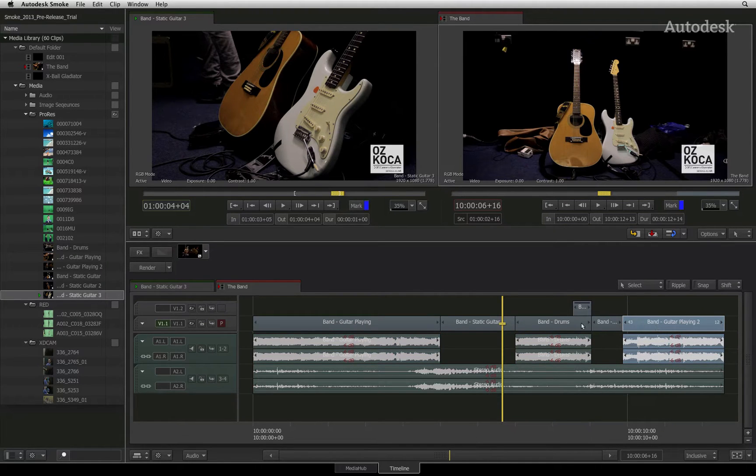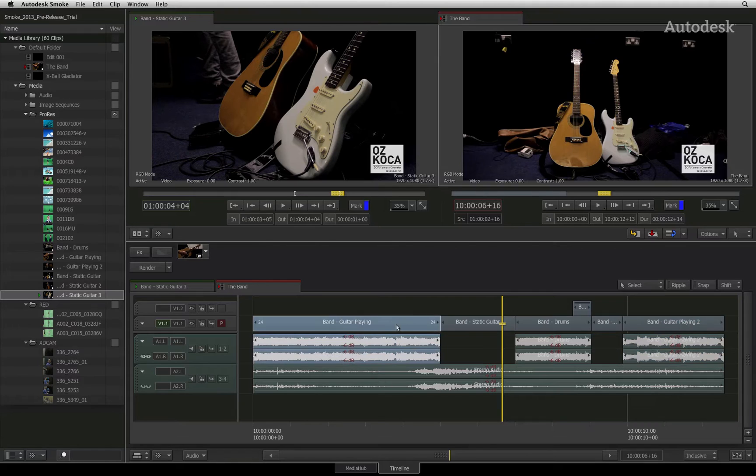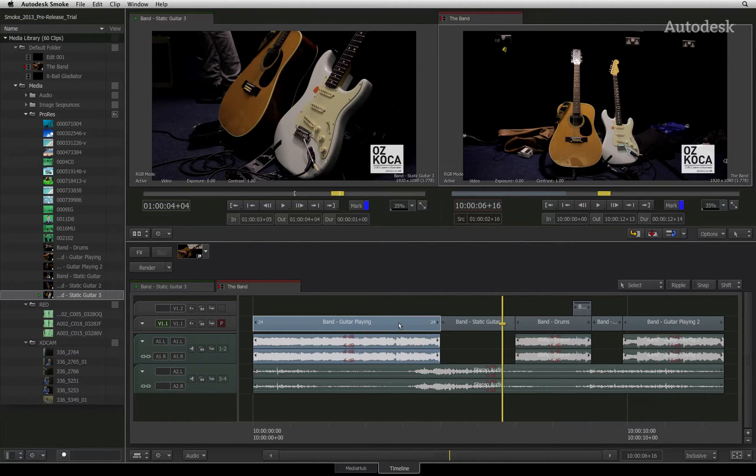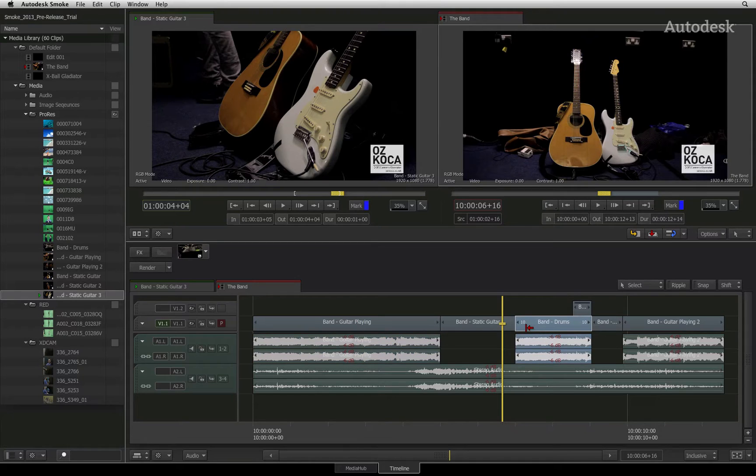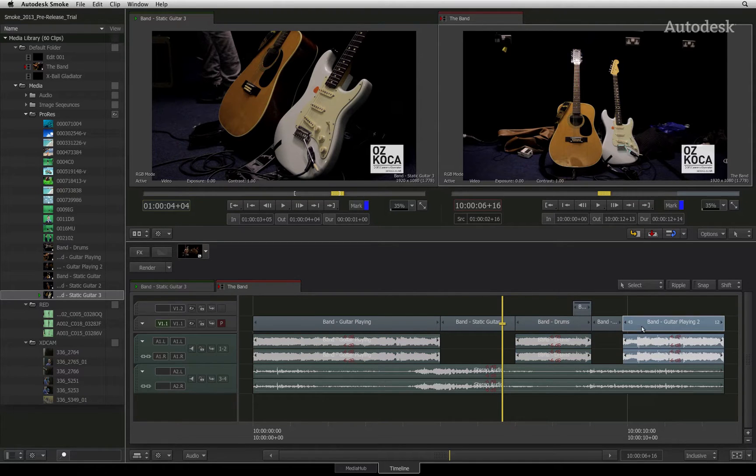In Autodesk Smoke, this is called a sync group. This sync group selection is permanent on the selected segments unless you manually ungroup them.